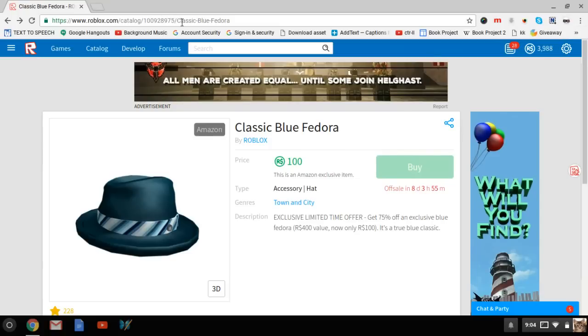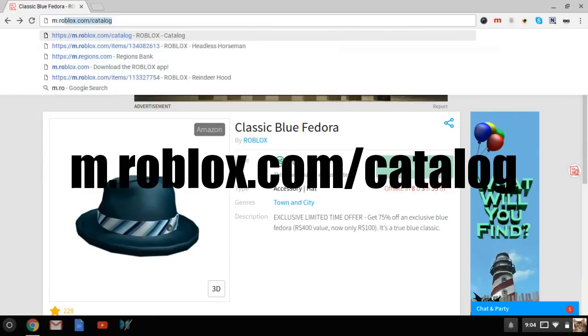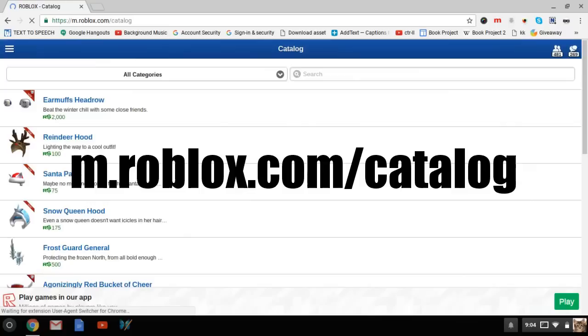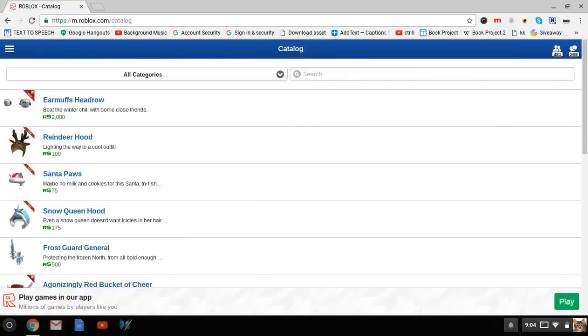So what you're going to want to do is first copy this ID that is in the item URL. Then you're going to want to go to m.roblox.com, which is simply just a mobile version of the catalog.